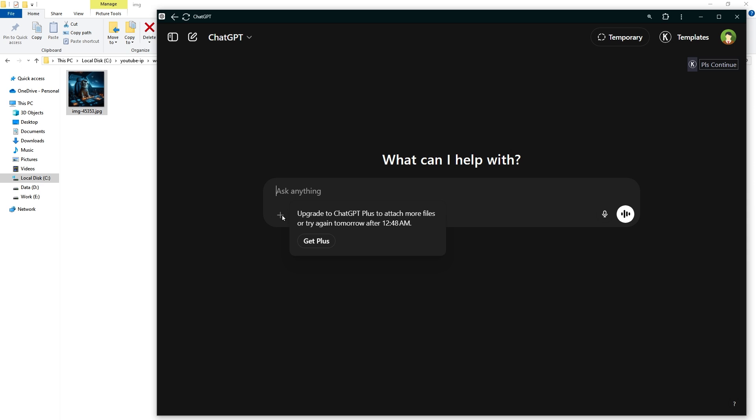Refresh the page or log out and back in to reset any session glitches. Try incognito or private mode to rule out browser extension interference. Make sure you use Google Chrome or Firefox web browser.